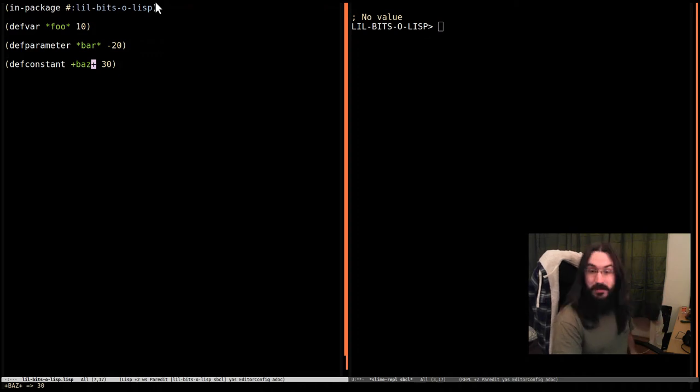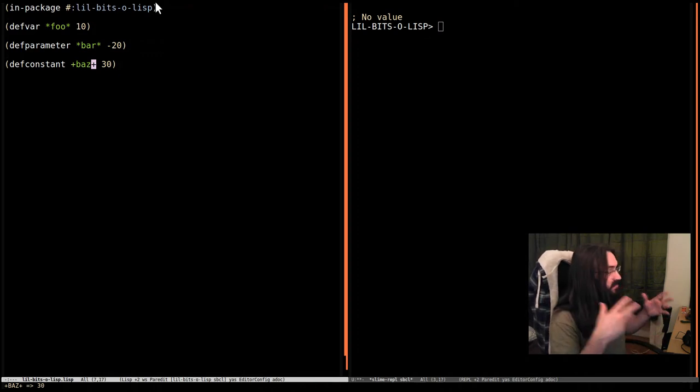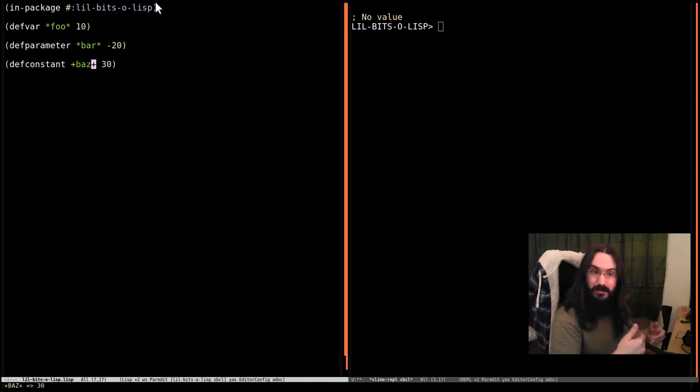Hey again and welcome to another little bit of Lisp. This time we're going to look at defvar, defparameter, and defconstant.